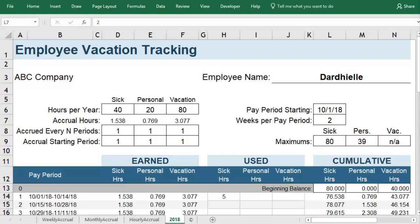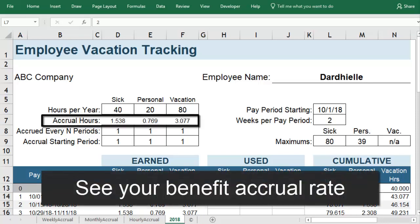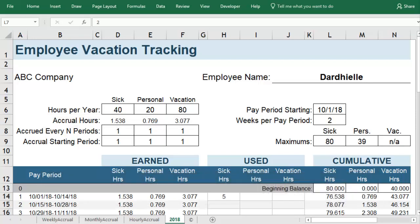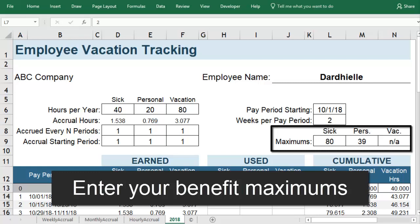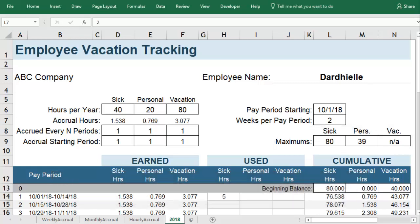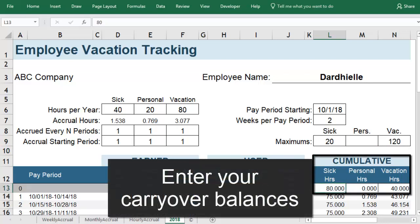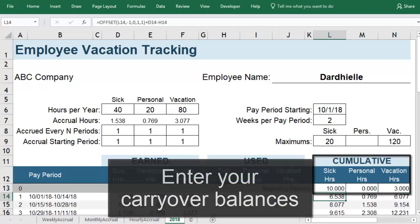The worksheet calculates how many hours of each benefit you accumulate every pay period. Your policy may set a limit for the maximum amount of leave you can hold at any given time. For this example, your personal leave is unlimited, but you are capped at 20 hours of sick leave and 120 hours of vacation at any time. If you carried over extra hours from the previous year, you can enter those in the beginning balances.